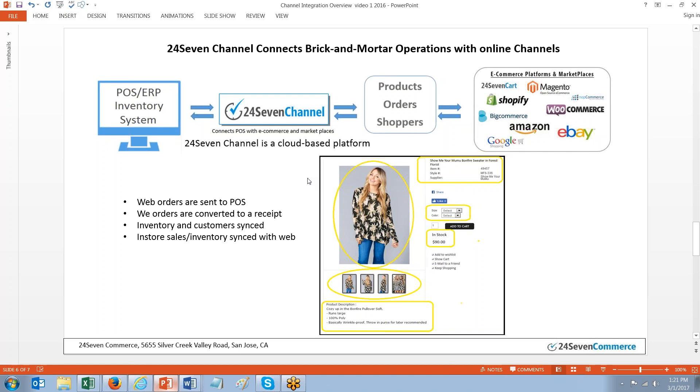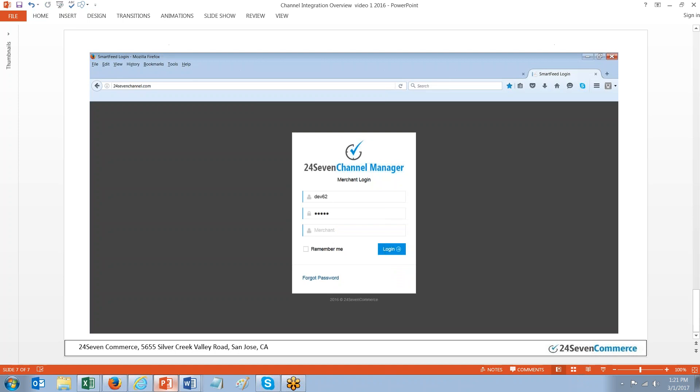If you have images in your POS, you can bring those directly over to the website using 247 Channel. So web orders are sent to POS. They're converted to a receipt inside of the POS. The inventory is synced on a schedule. And you can set the timing on that schedule, how often you want the inventory to sync and how often you want the web orders to sync up with your POS system.